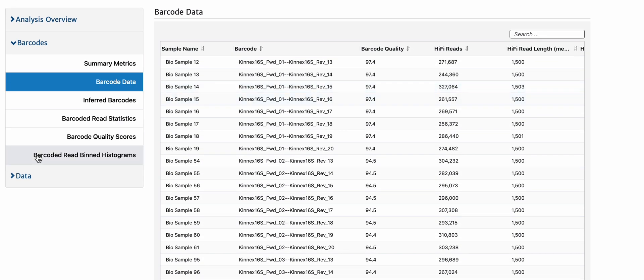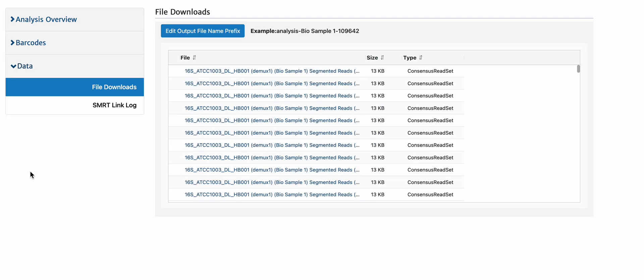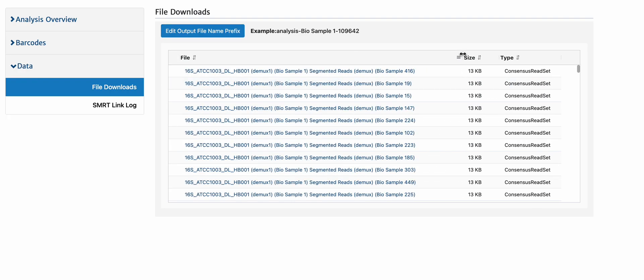From here, you can then download the individual per sample full-length 16S molecules and then analyze them using 16S pipelines such as those we've provided on GitHub or your own custom pipeline. Thank you for watching this demo video.